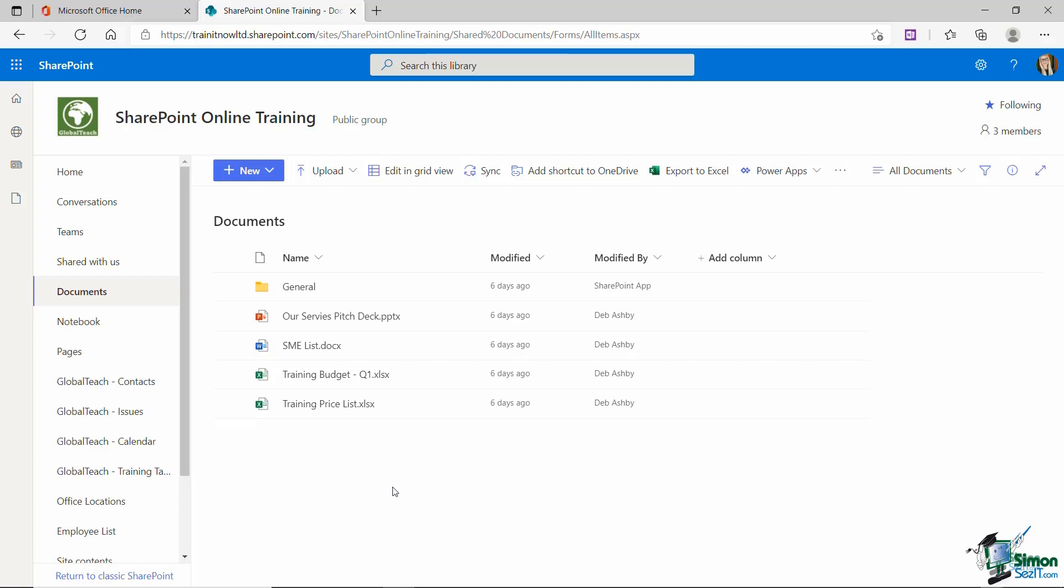Fortunately, you can pretty much upload anything you like. So you can store PowerPoint, Word and Excel files. You can store PDFs, images, video files, and of course, folders. One of the only types of files that you can't upload into SharePoint are executable files. So anything that has a .exe file extension. And the reason why is because .exes are potentially dangerous to run on the server.